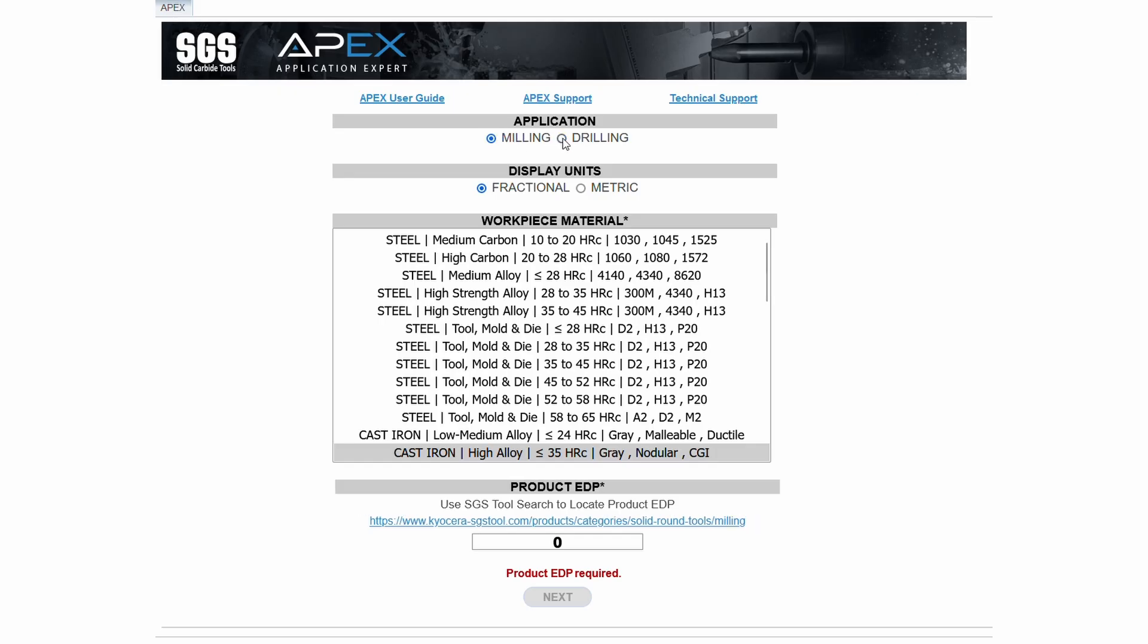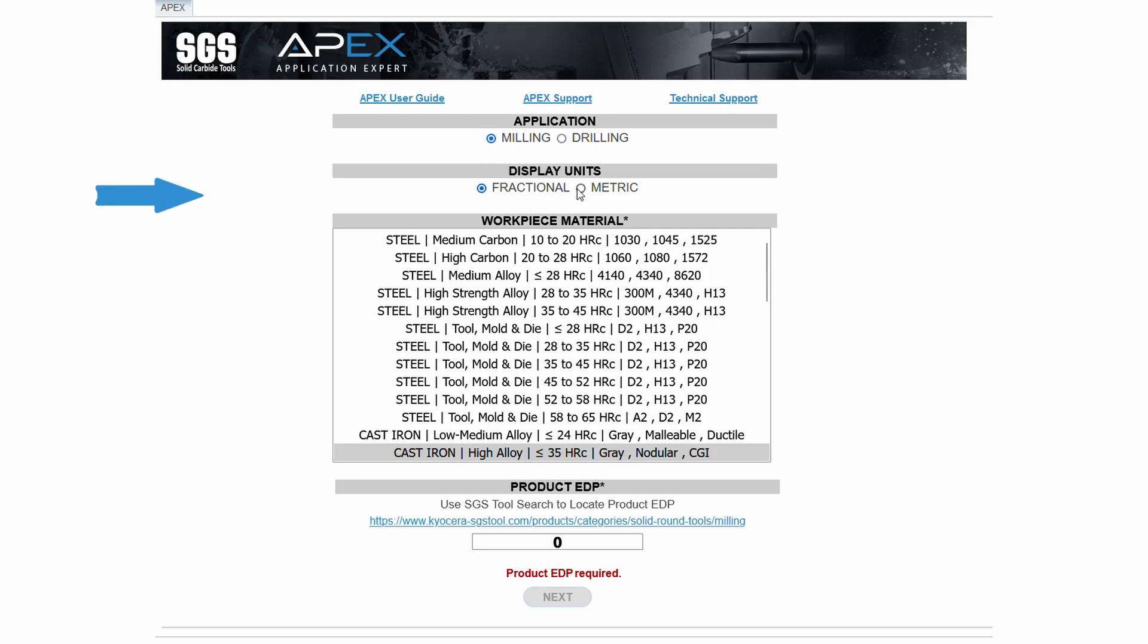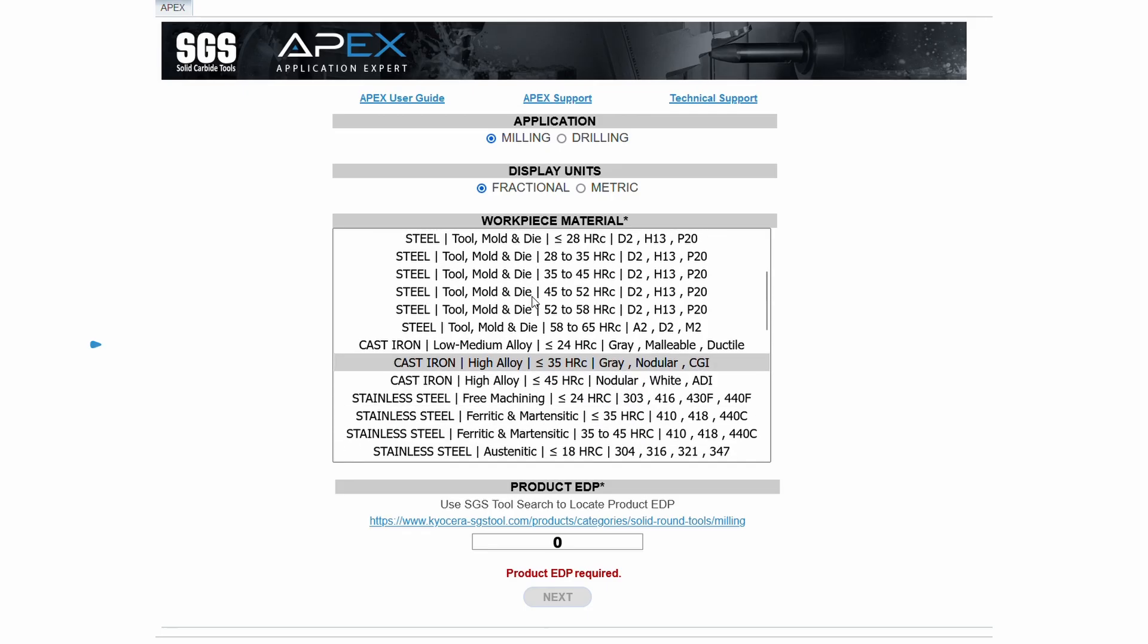First, the application type, milling or drilling. Second, the display units, fractional or metric.